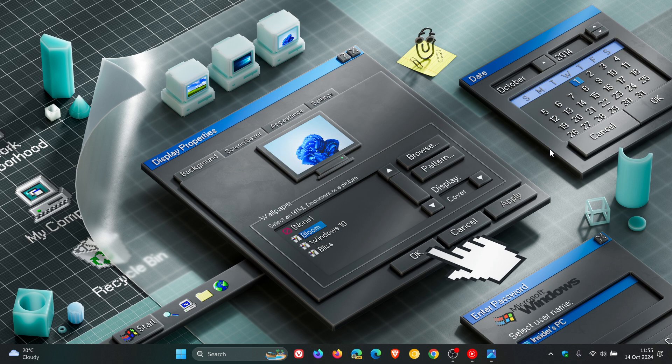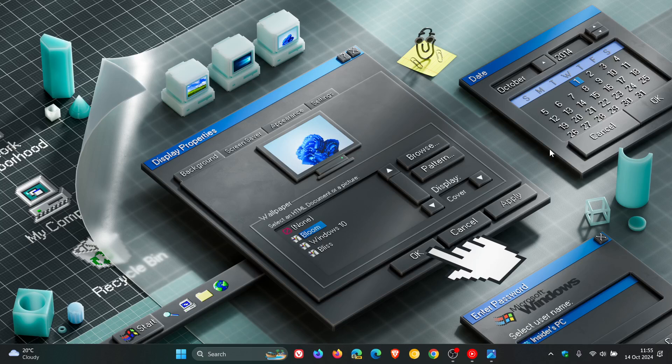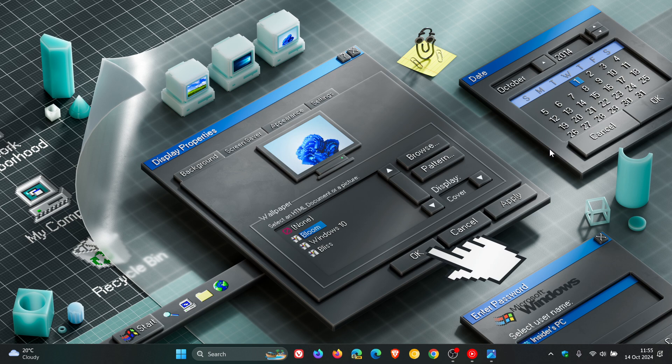Now, because we are in the Dev Channel, we get a couple of fixes. And then we also get some known issues, two known issues, because it is quite early days still in this preview release of Windows 11.